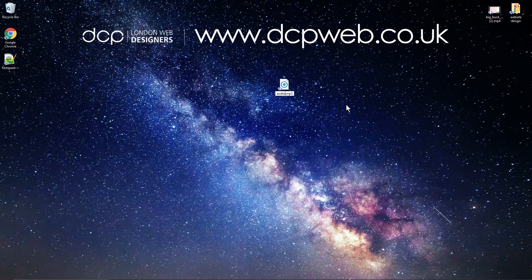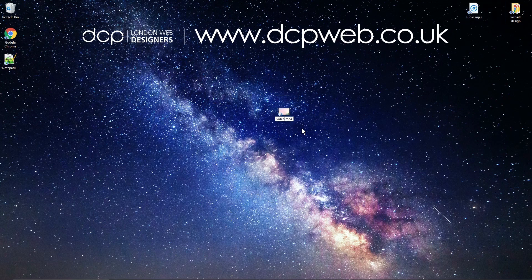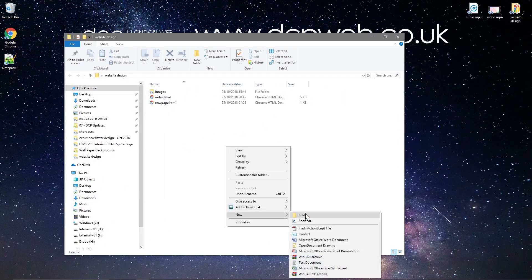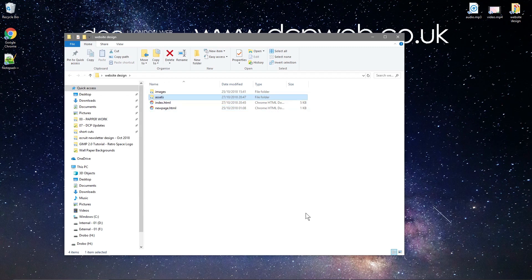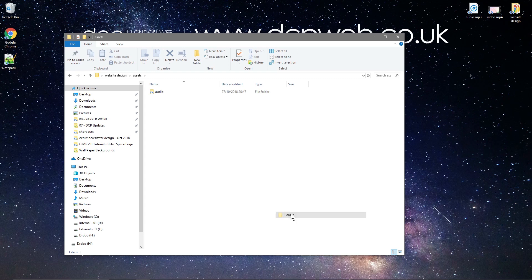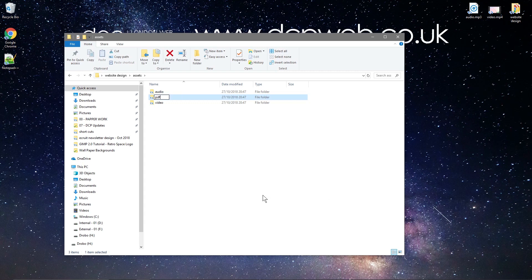With the mp3 file I want to rename it to 'audio', and the video file I'll rename to 'video'. So we've got 'video.mp4' and 'audio.mp3'. I'm going to open up the folder and create a new folder called 'assets'. Inside assets I'll create a subfolder called 'audio', another called 'video', and in fact a third one — we could have a PDF folder in here too, for future tutorials.